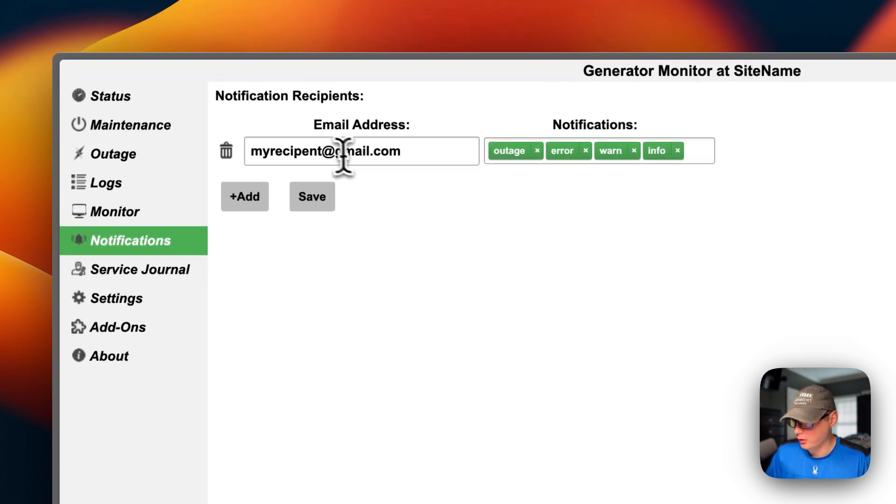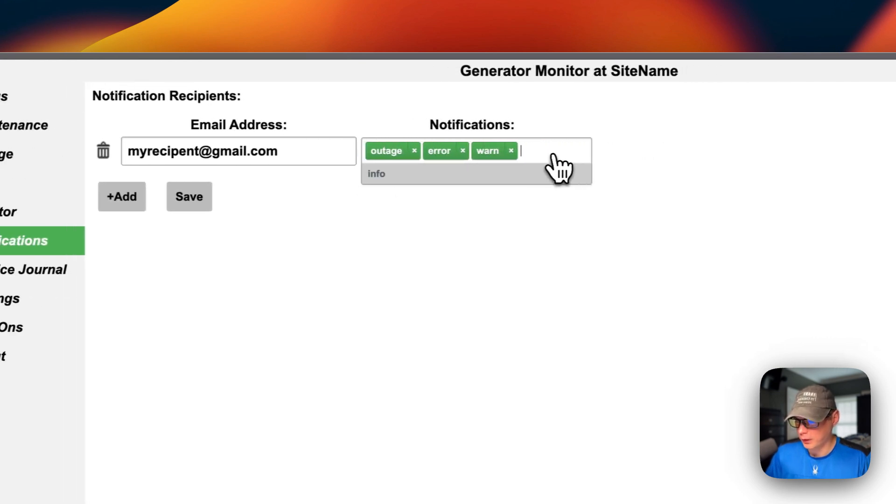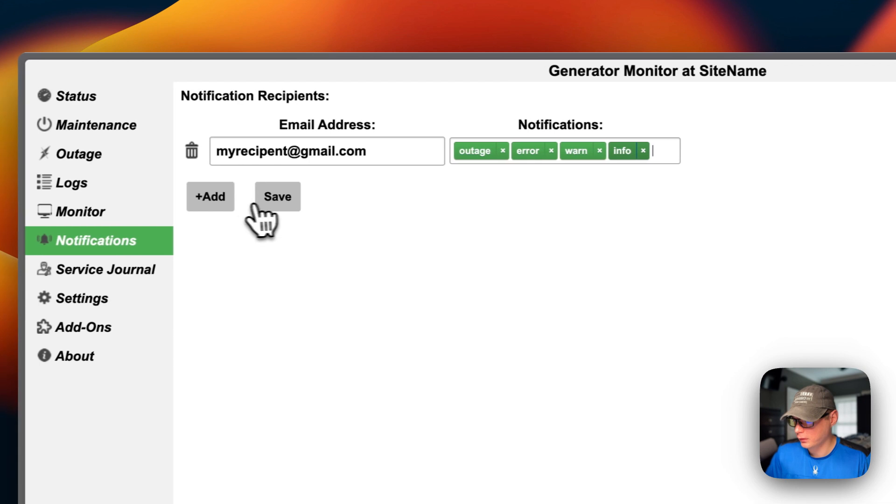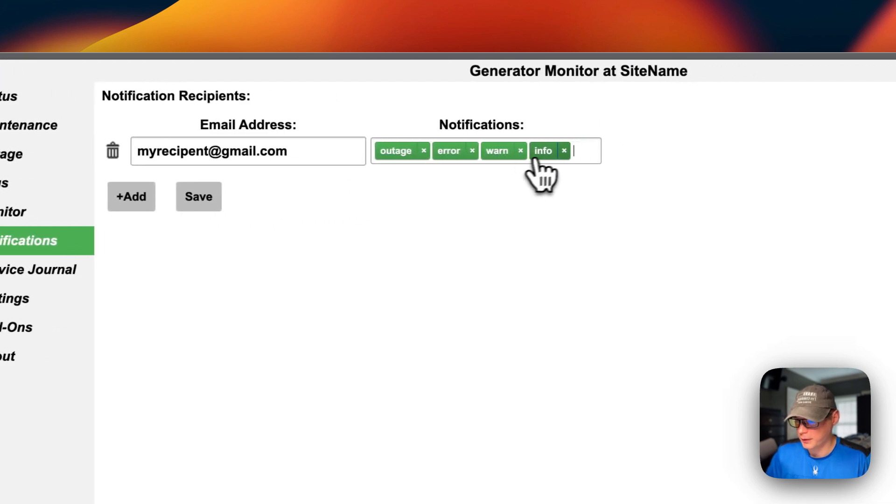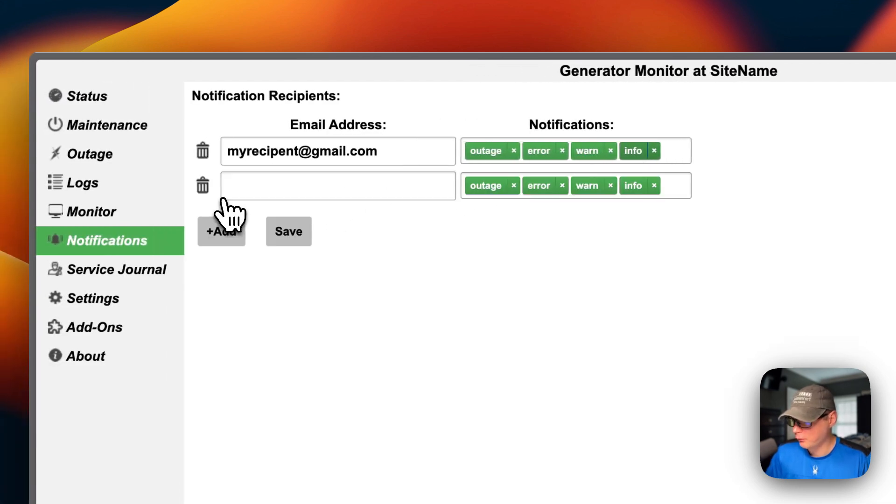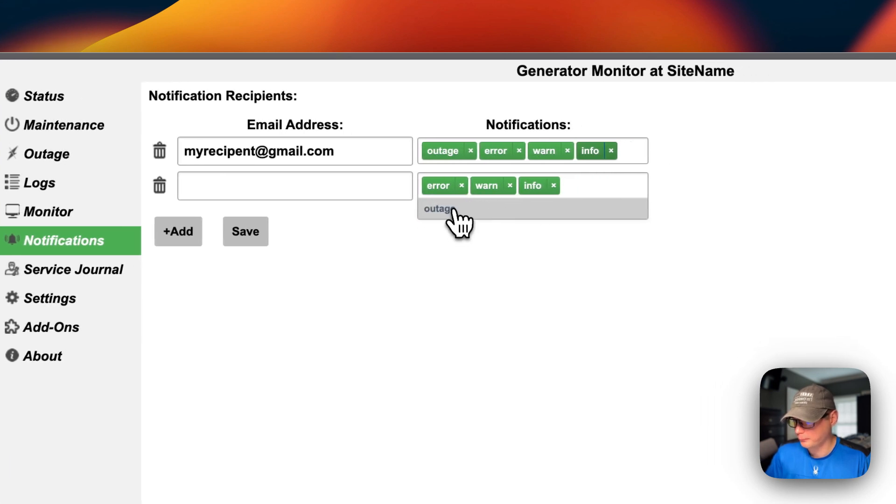Notifications. You can add an email address here. Outage, error, warn, and then info. And you can take these on and put them on, take them off and put them on, I mean. You can add right here. You can add another email and change what notification types you want.